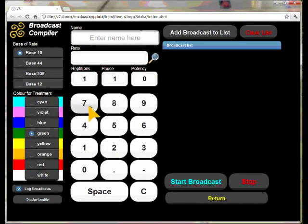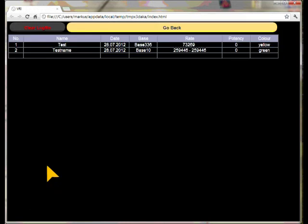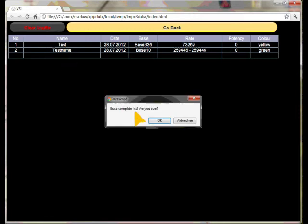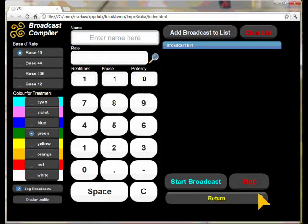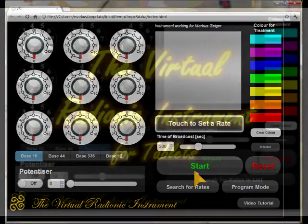If you want, the broadcasts are logged — the log broadcasts box has to be marked. A list of all broadcasts can be displayed with the display log file button. You can clear the log file by clicking on the clear log file button. You can now go back to the front panel. The instrument is stored on your computer as an offline application, so you don't need to be connected to the internet all the time.